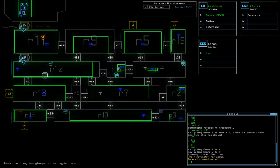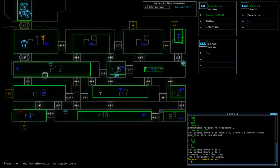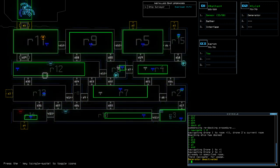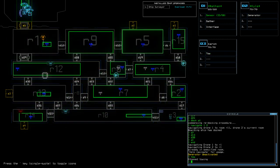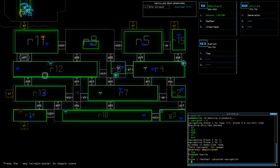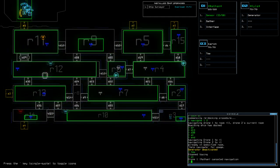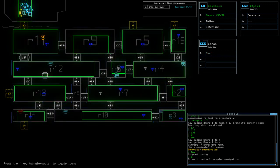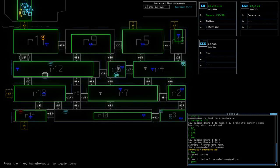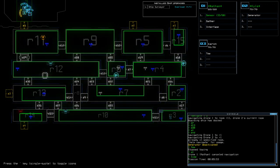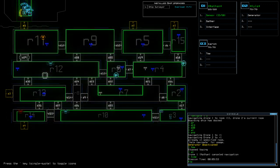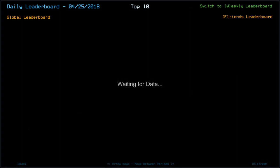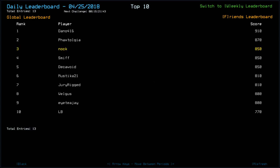Cool, pretty simple mission today. Yeah, very simple mission in fact. Helped early on the fact that I was able to identify it was a moving infestation and you know, not like slime or anything, and the positive was it was a sentry which is probably like the least lethal of them all. Time today was nine minutes and fifty three seconds. We go out on a score of eight hundred and fifty, collecting fourteen scrap, an extra drone and an extra upgrade. Looking at the leaderboard puts us in third position, so Dano with nine ten, Faxtalgia eight seventy, myself and Smith along with Decavoid all on eight fifty. Mustika and Jury with eight ten, Velgus eight hundred along with ITJ, LB down in tenth with seven seventy.